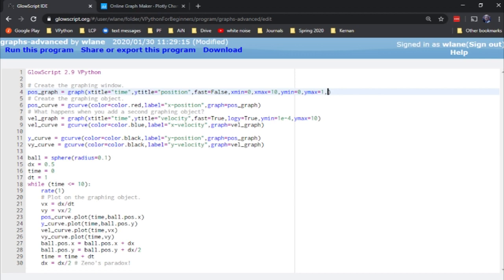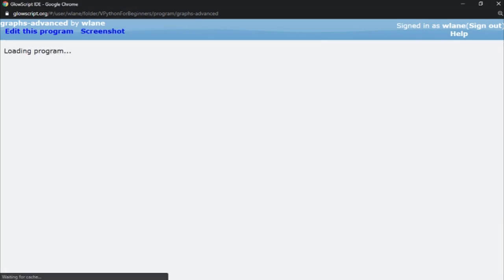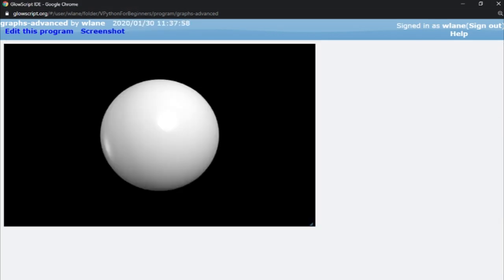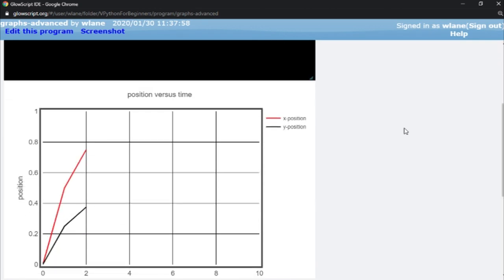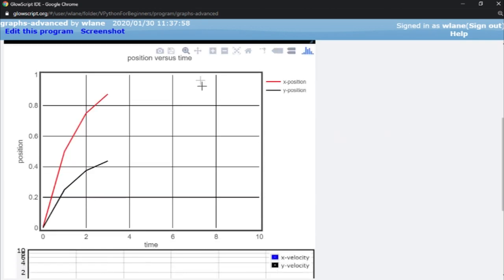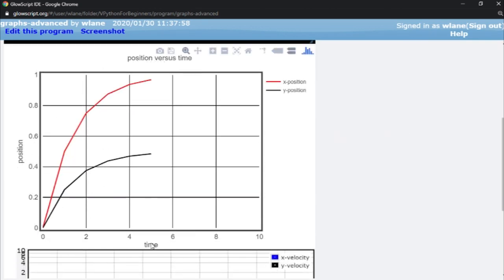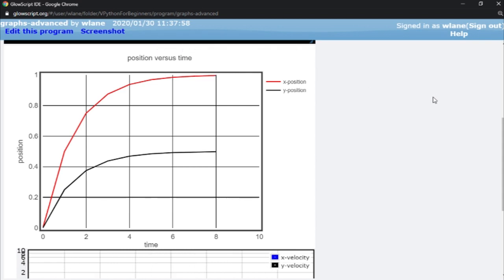You can also give your graphs a nice proper title. So you can call this position versus time, and then you'll get a title up above the window. So if you're making this for a report, you can get all of the graphing elements that you need, get your axes labeled, get your graph a title up top.